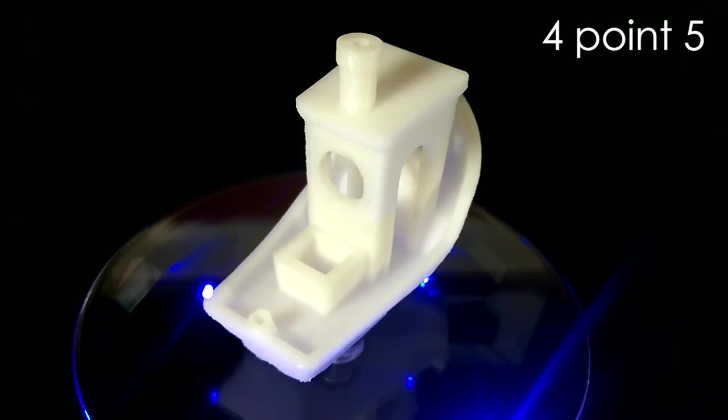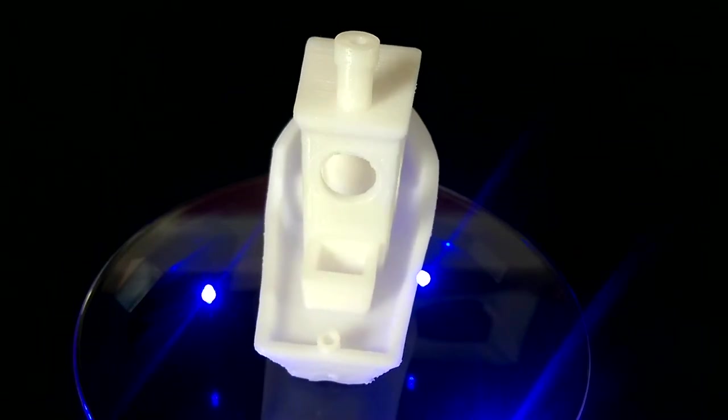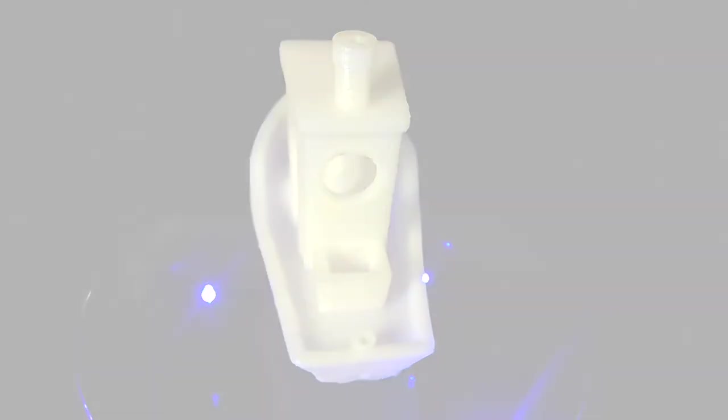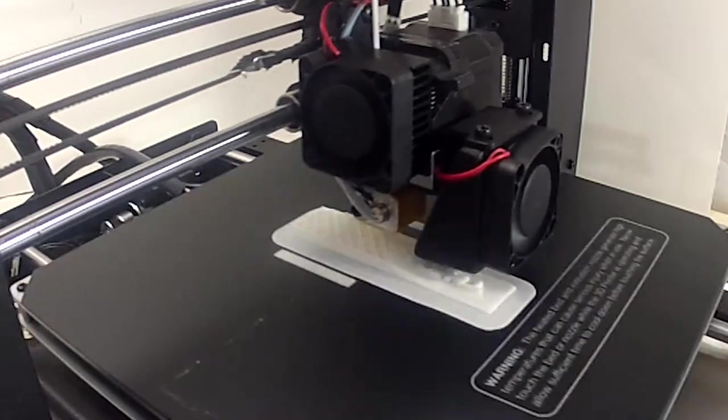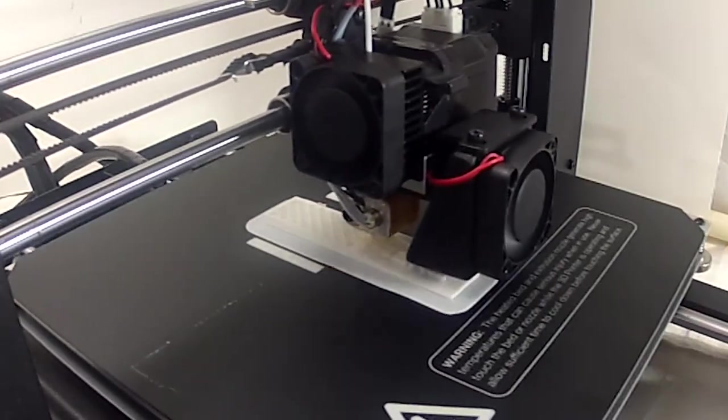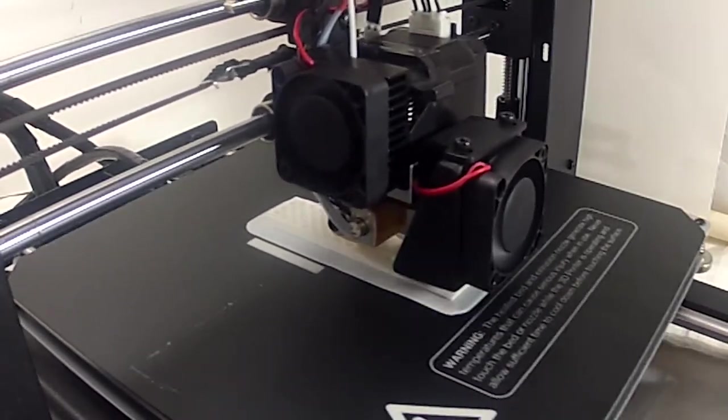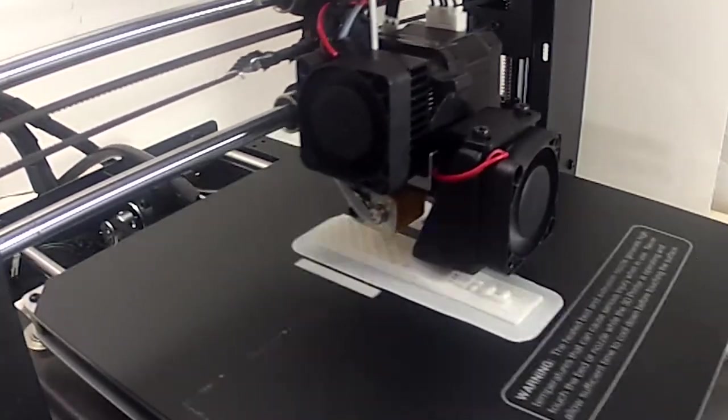Ever since I got this printer, I've been trying to find the best way to record the printing process because I personally think it's an amazing thing to see something literally grow from nothing in a couple hours.